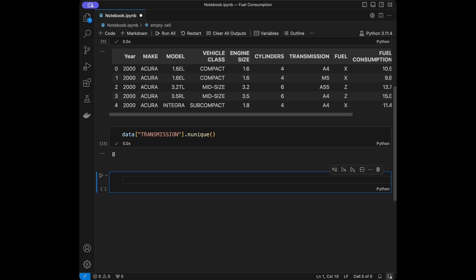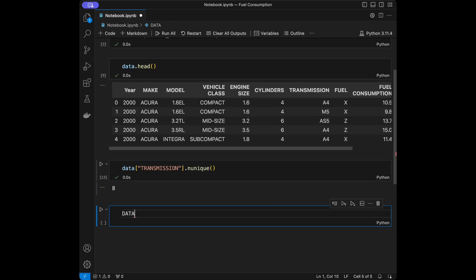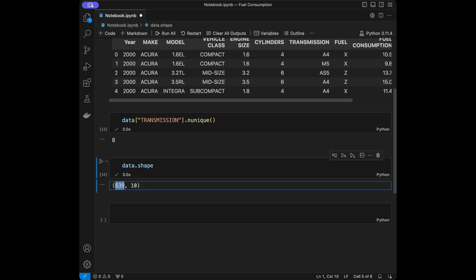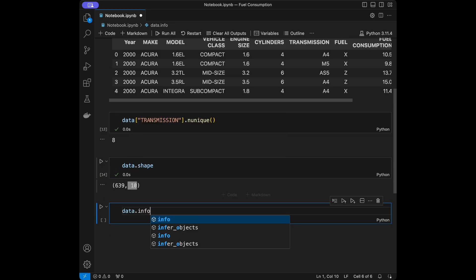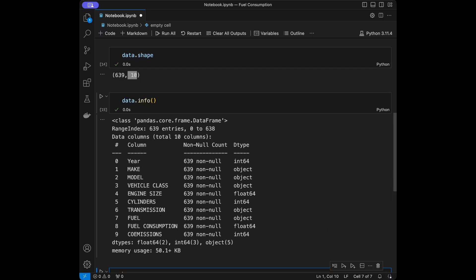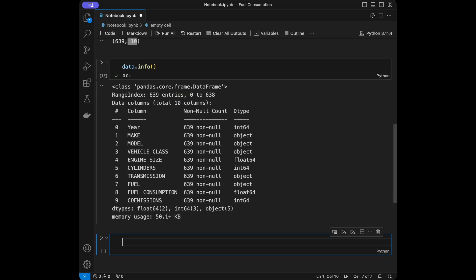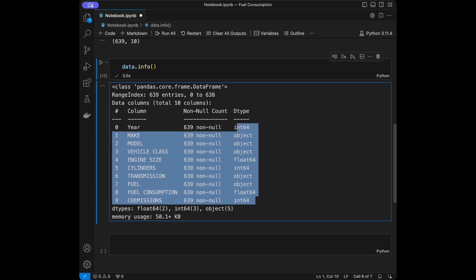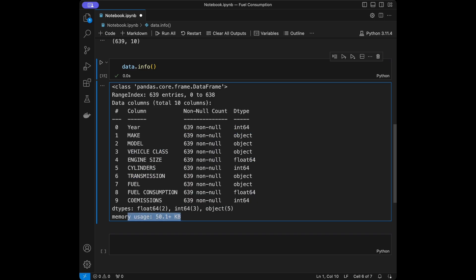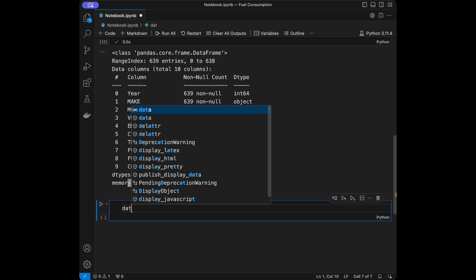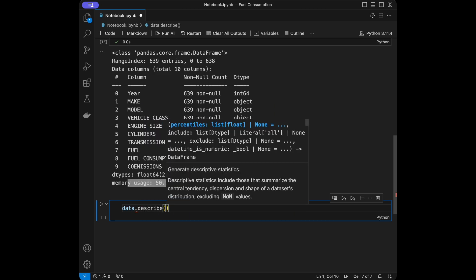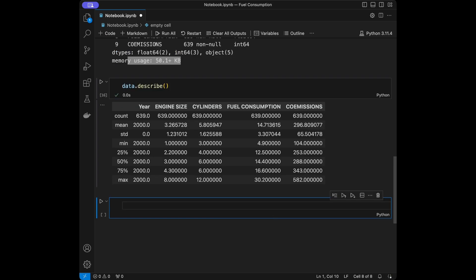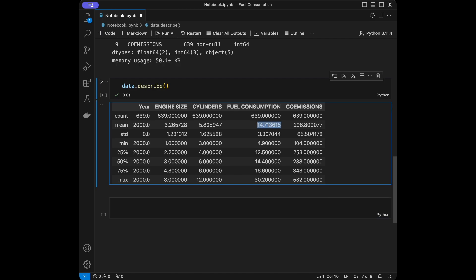Let's explore our dataset. I'll say data.shape for getting the row count — 639 rows and 10 columns. I'm also going to say data.info(), which gives me general information about the dataset including the range index, data types, and memory usage. Then data.describe() for getting the numerical summary for integer and float columns — like the average fuel consumption is 14.71, minimum is 4.9, and maximum is 30.2.